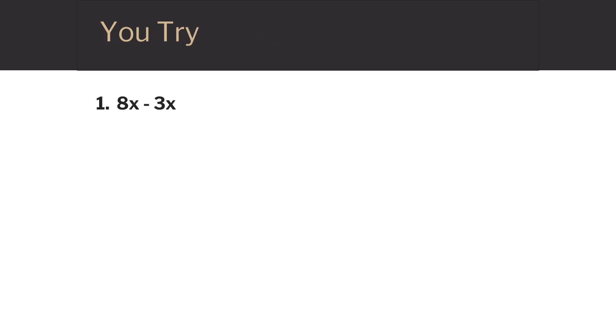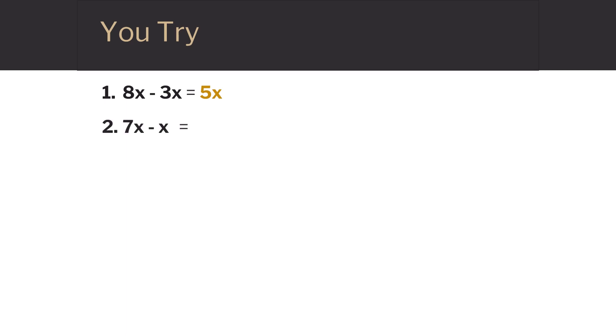Here are some examples for you to try. 8x minus 3x — they're both x terms, so take 8 minus 3 to give you 5x. 7x minus x: 7 minus 1 gives you 6, so we have 6x.